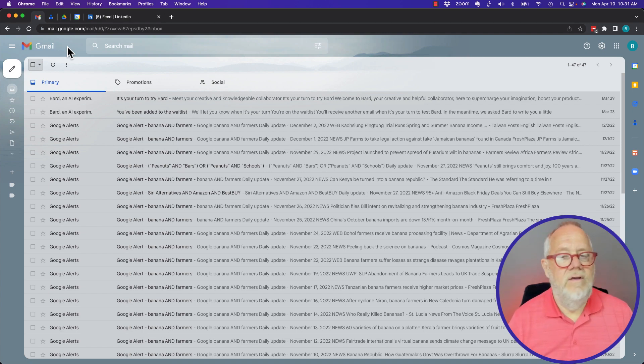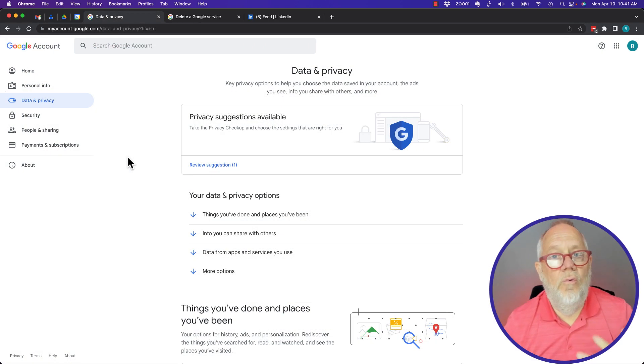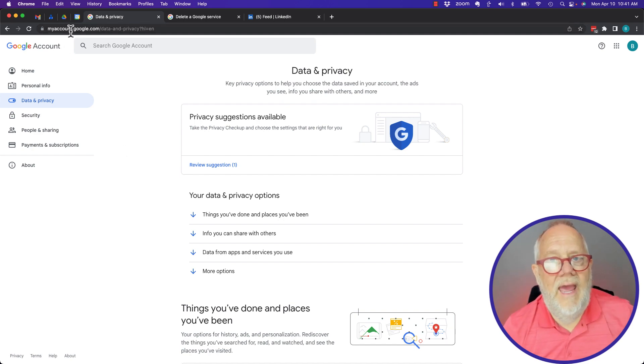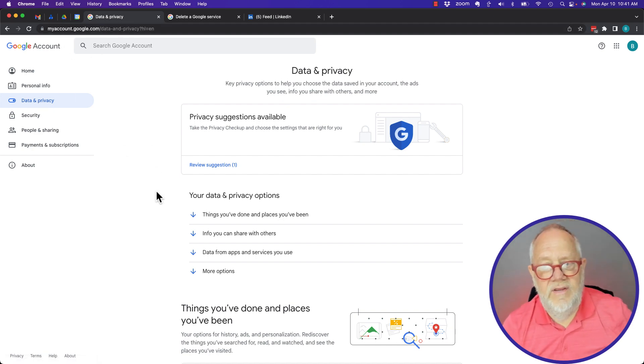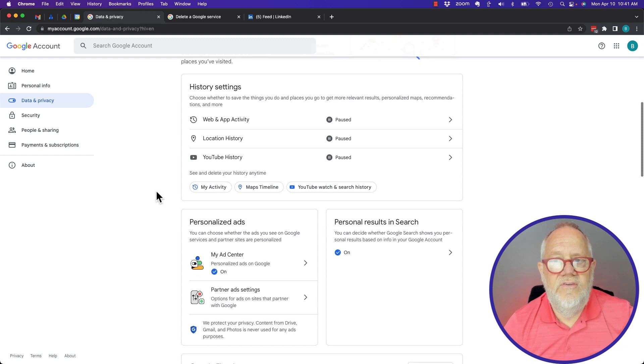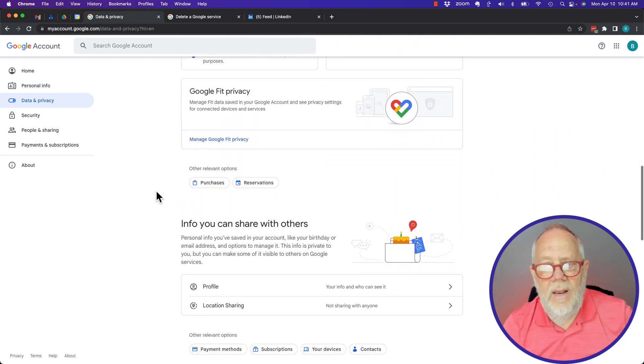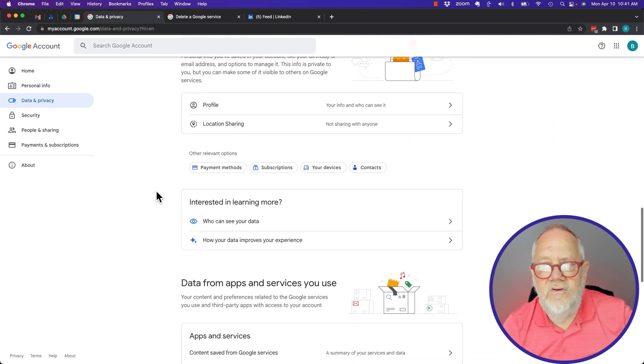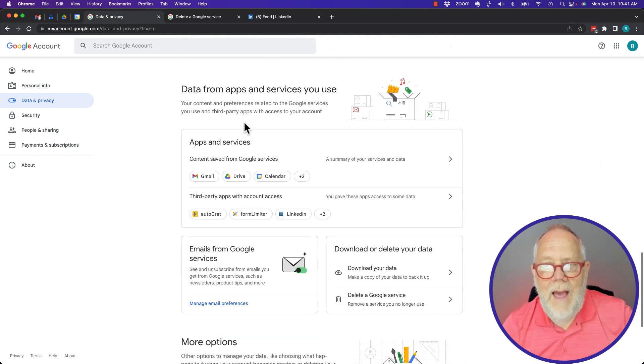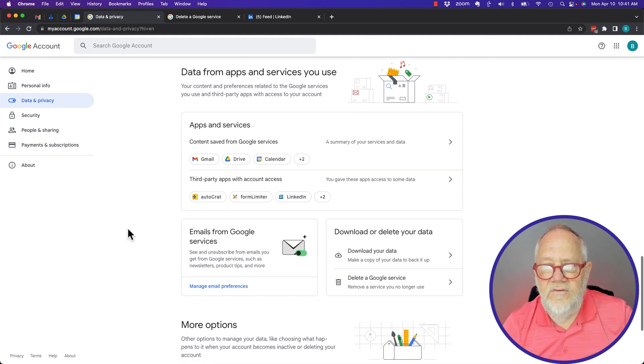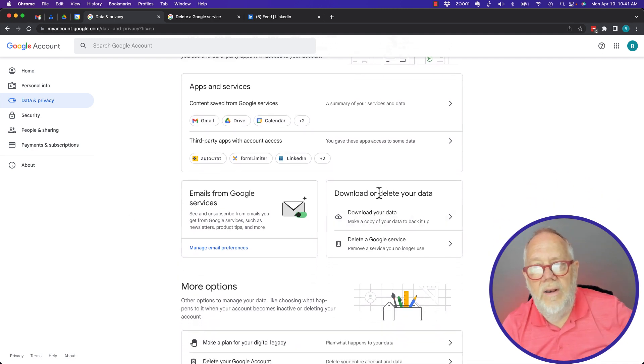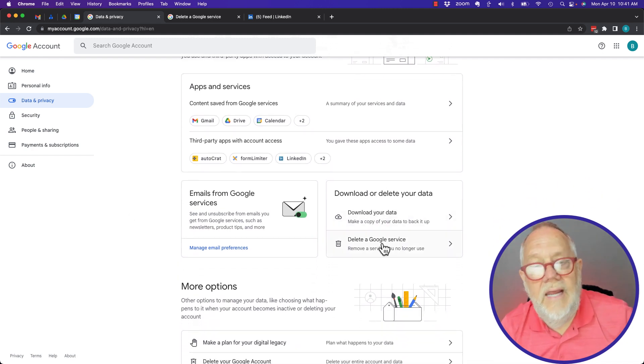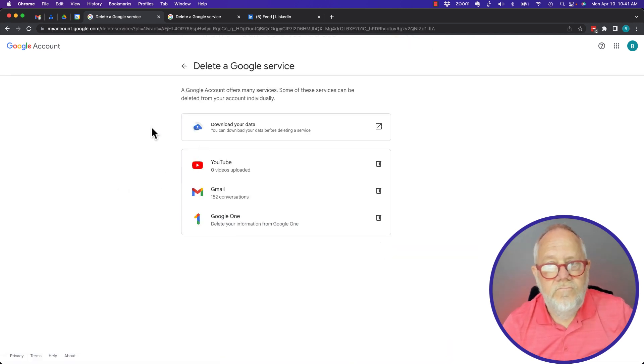So I went one step further. I went to my account.google.com under Data and Privacy, and you can see that I do have the ability if I want to, under Apps and Services, to download and delete.